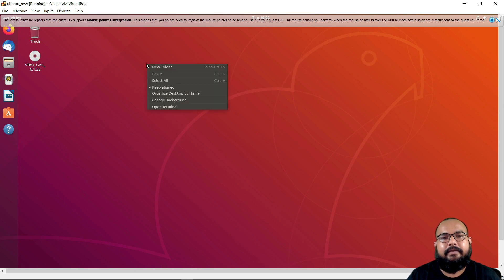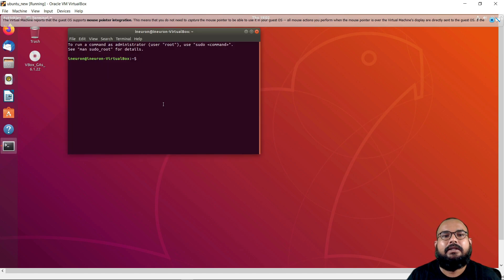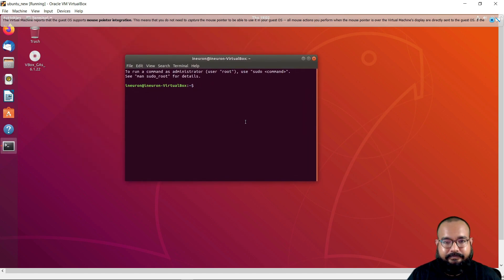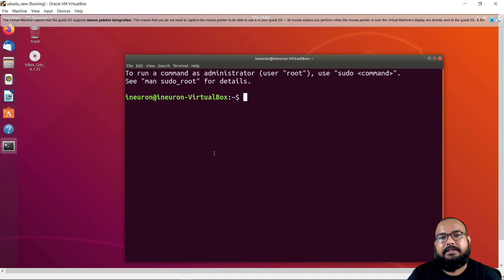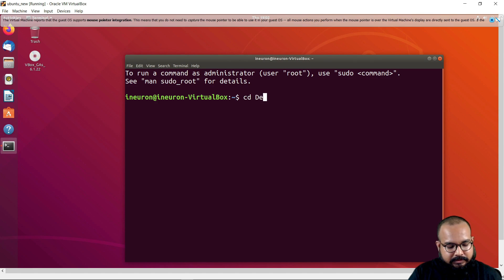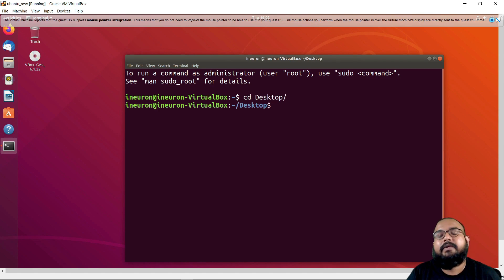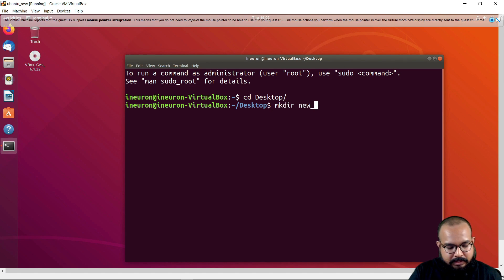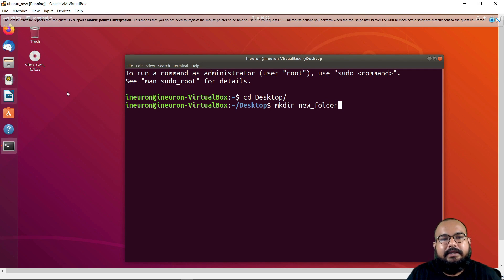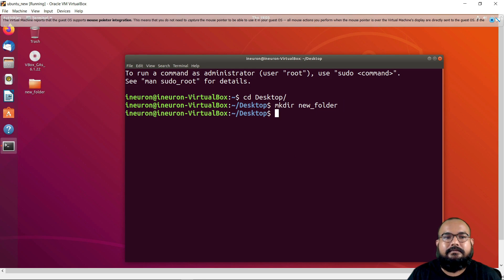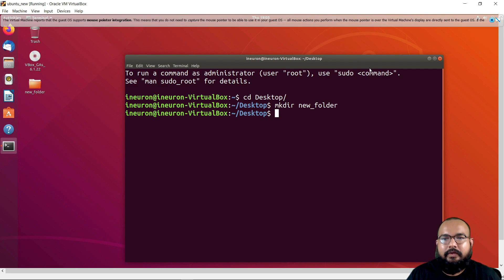The installation has been completed. We can open our terminal, which will interact with the shell. I can write any command — for example, 'cd desktop' to navigate to the desktop, and then 'mkdir new_folder' to create a new folder. As soon as I press Enter, you can see that new_folder got created. Finally, we can say that the whole installation has been done successfully and we are good to go.